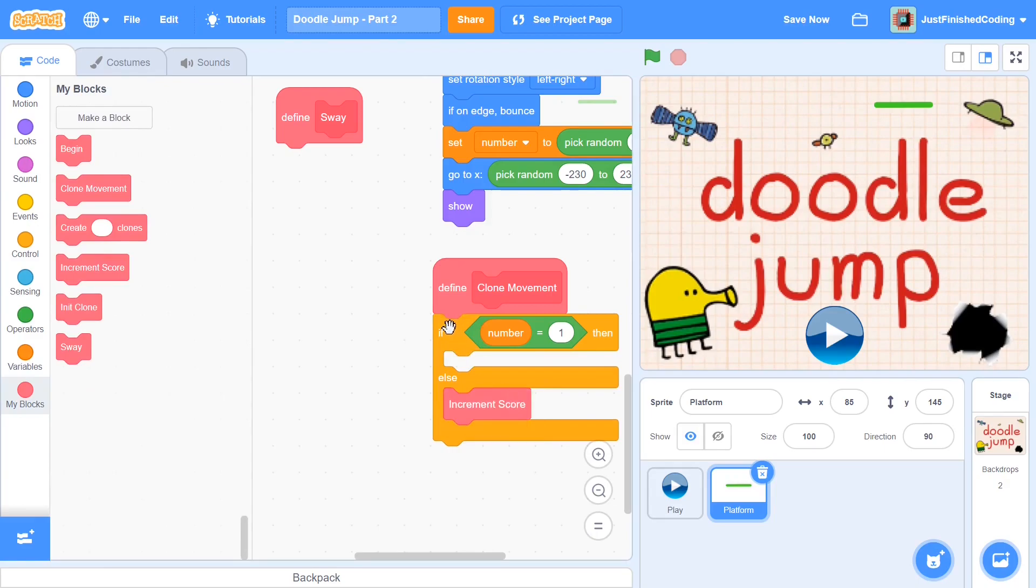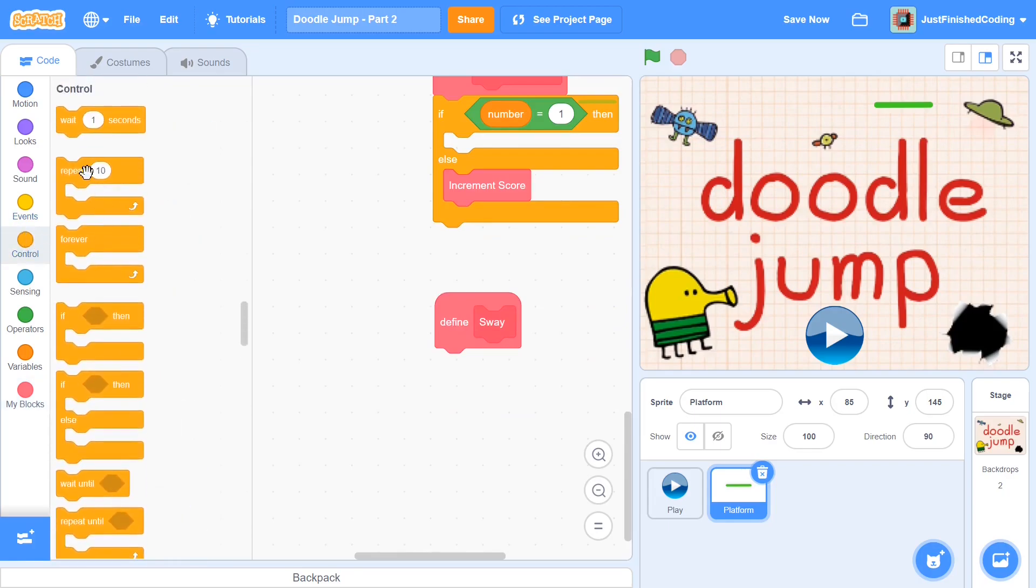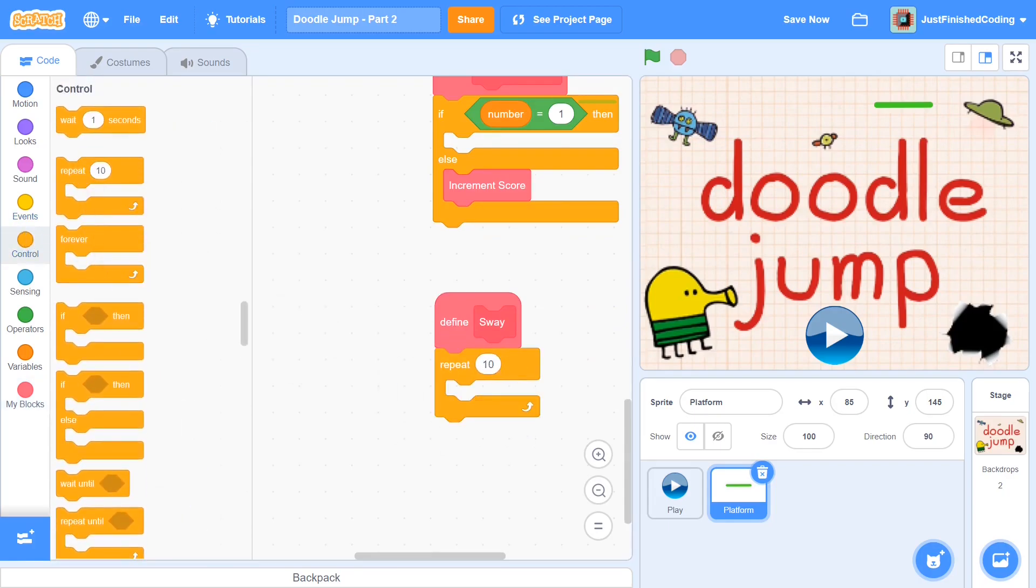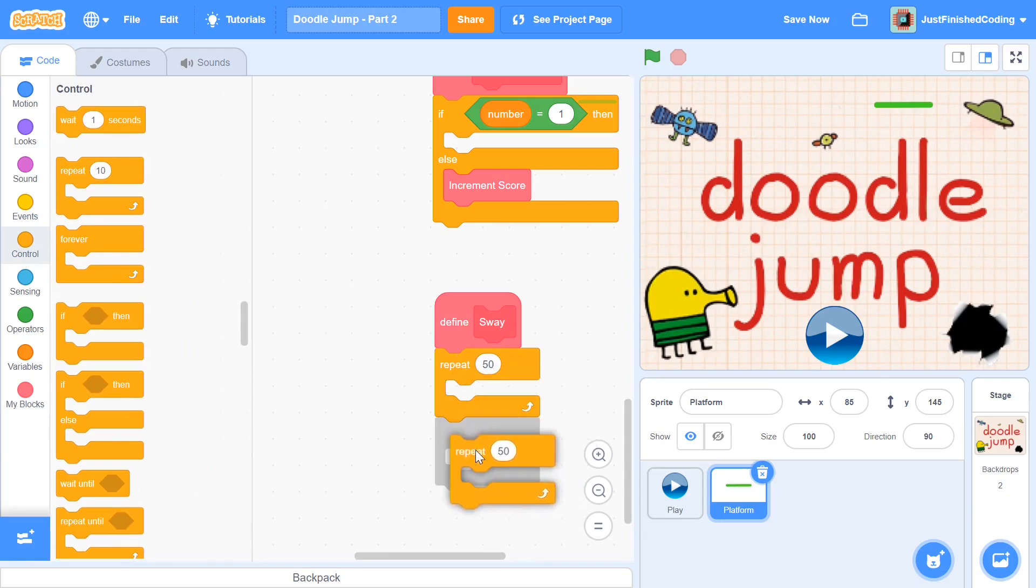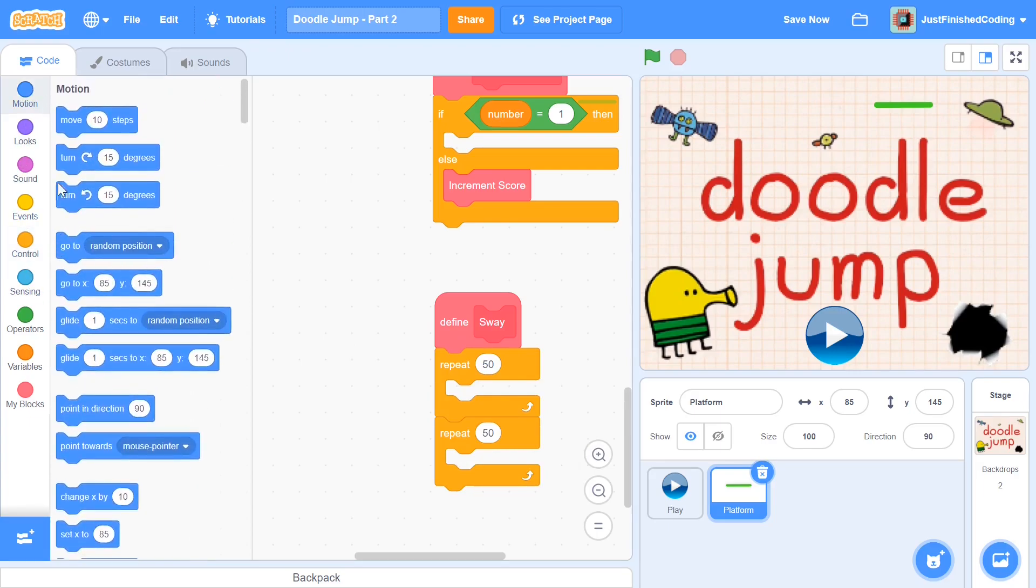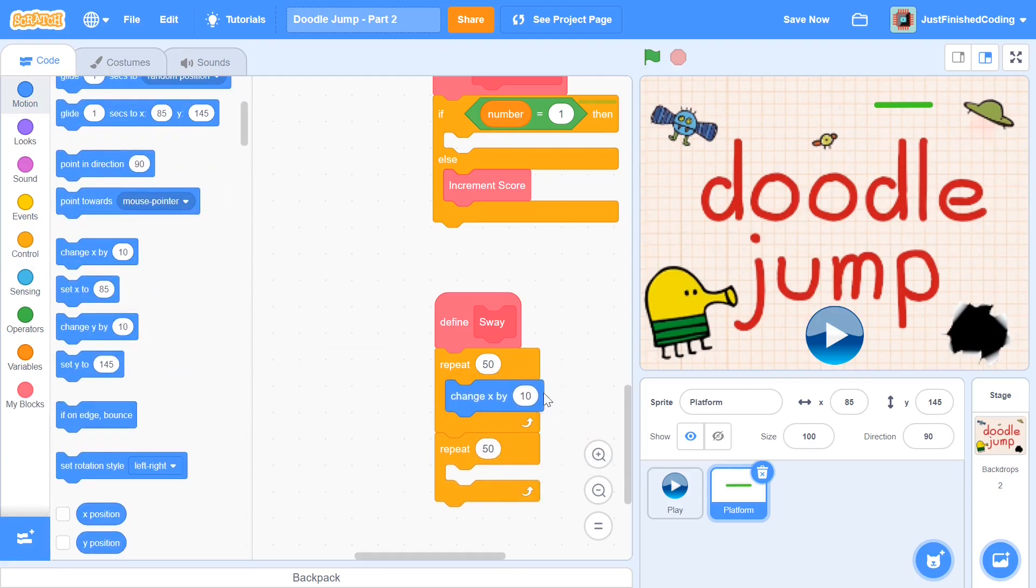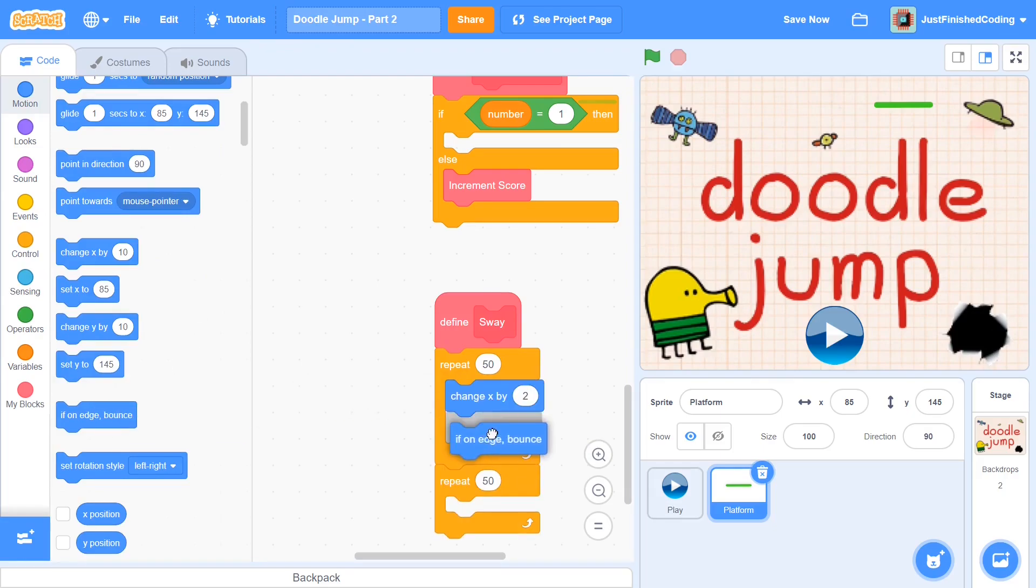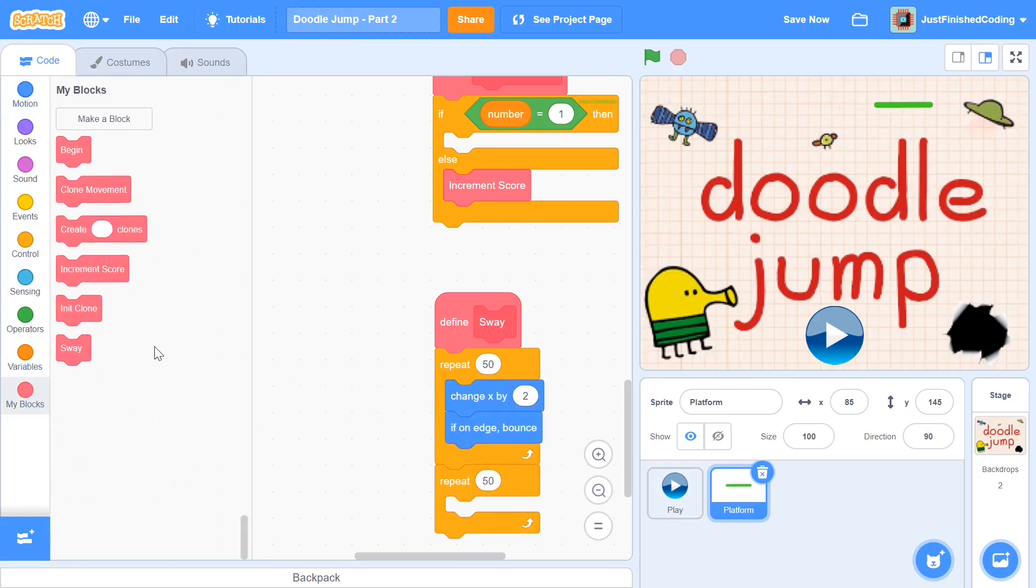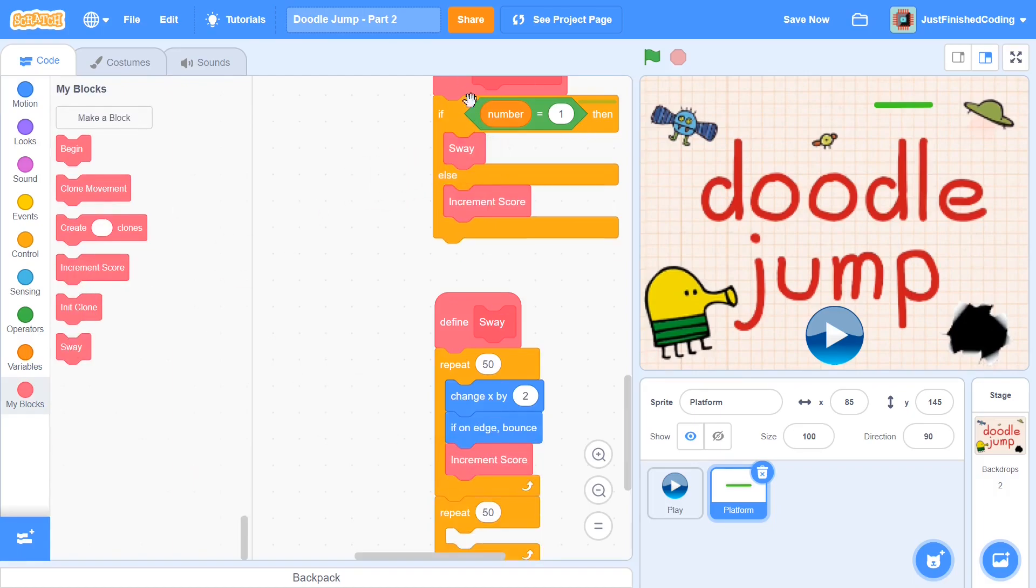So now let's go in the sway function. I'm going to have two repeat 50s from the control section. So one repeat 50 and another repeat 50, and each of these times I'm just going to be moving in the x axis. There's going to be no movement within the y. So I'm going to say change x by, I'll first be changing x by positive 2. Then I'll add in an if on edge bounce, and finally I'll also put the increment score block right here. And that also reminds me to put in the sway function up above since we haven't added it if the number is 1.